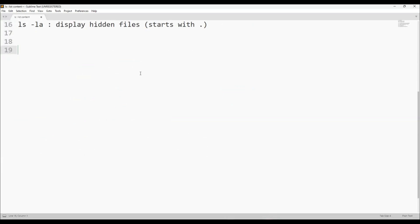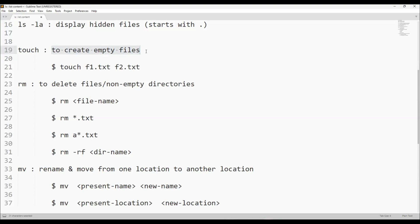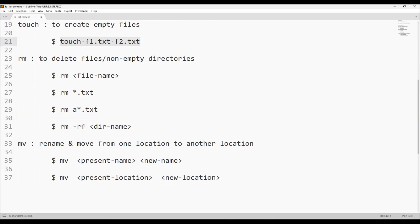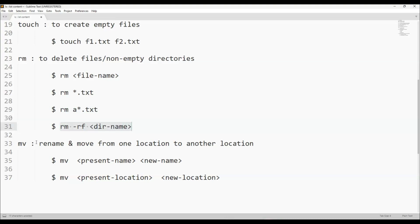So touch is used to create empty files. For deleting files and non-empty directories, we can use rm command. rm star.txt deletes all text files irrespective of name. If any file name starts with a character and is a text file, all those files can be deleted. If there is a directory with content, we can still use rm to delete it. The mv command is used to rename files and to move files: mv present_name new_name, or mv present_location new_location.